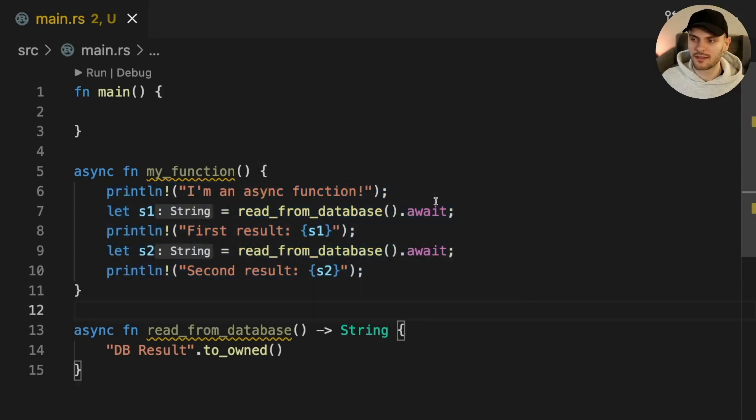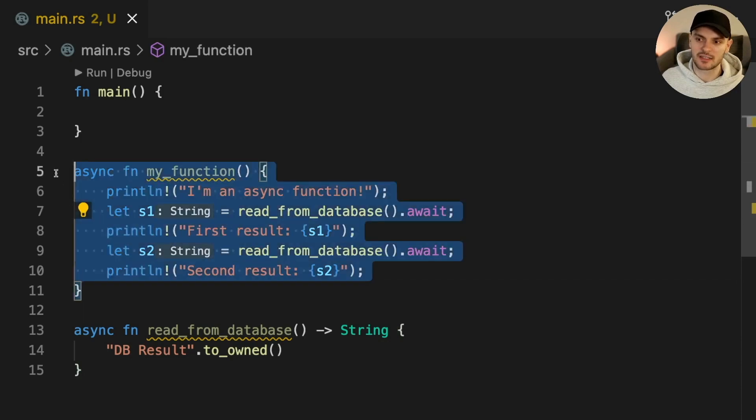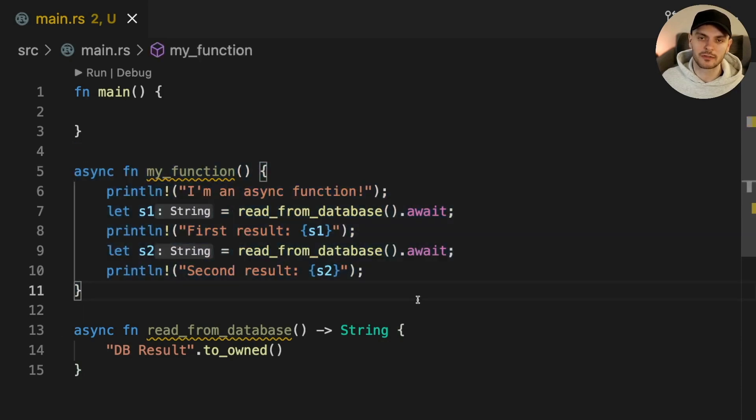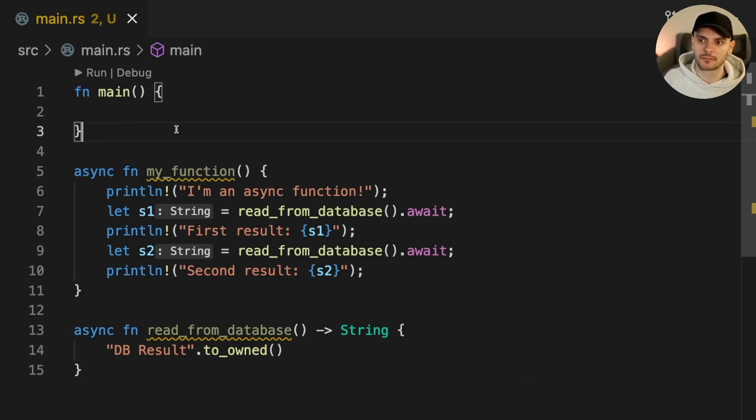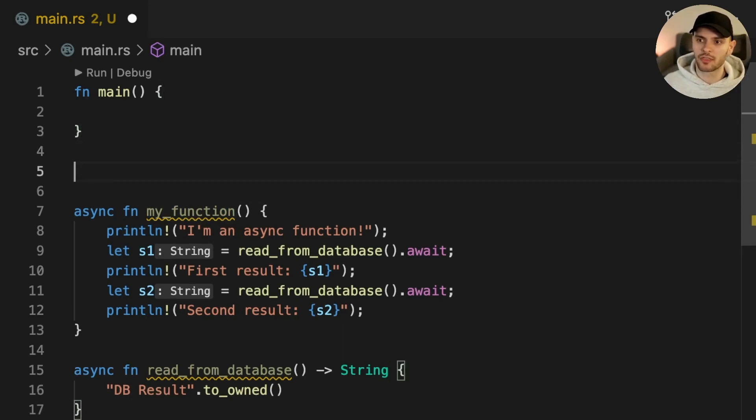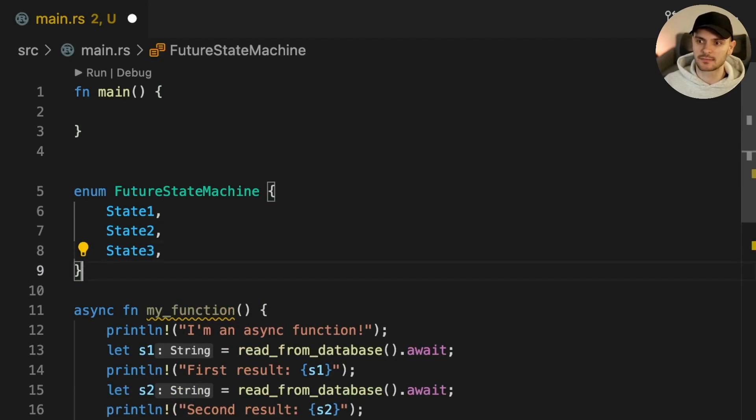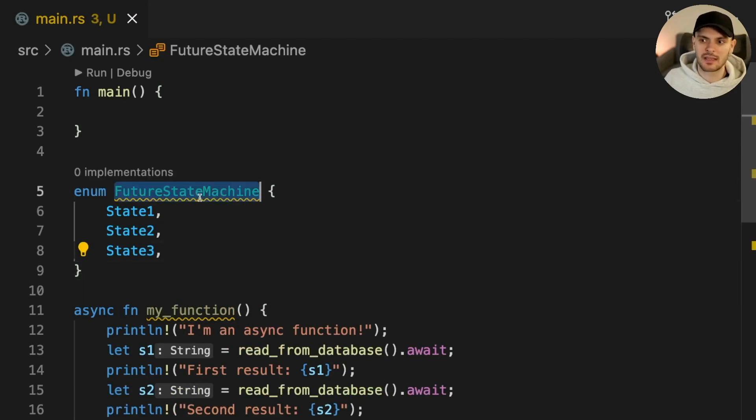The await keyword also pauses execution of the current future, yielding control back to the runtime. To understand how this works, let's imagine the process of calling my function. My function returns a future which is a state machine with three states. Imagine it being an enum with three variants.